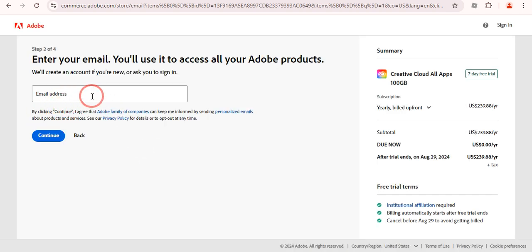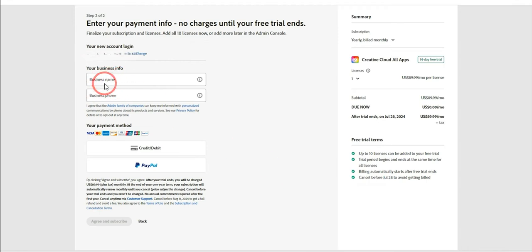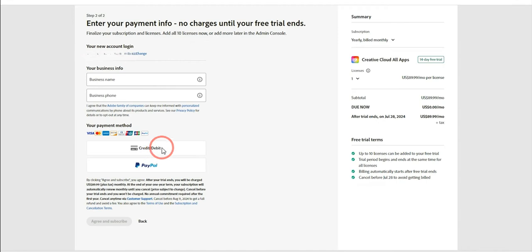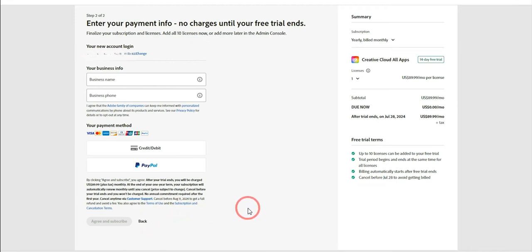Here you need to provide your email address, then click Continue. After that, provide your business name or business phone number, and add your credit card, debit card, or PayPal. They will not charge anything — we just need to provide the card details. Once added, click 'Agree and Subscribe' to activate the 14-day offer.